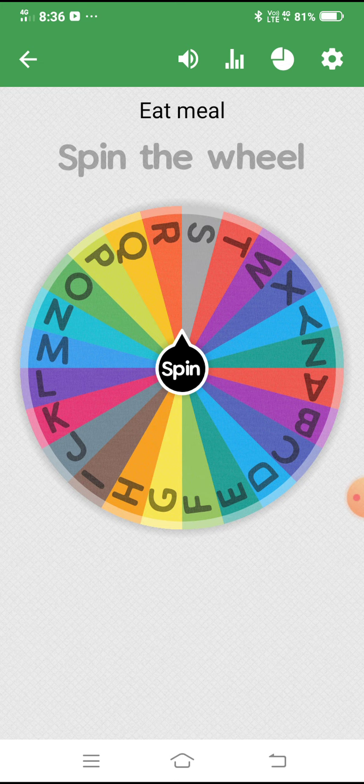Let's first spin the wheel ten times so you can see it clearly. Whichever word comes up, tell me in the comment. Let's start — let's see!